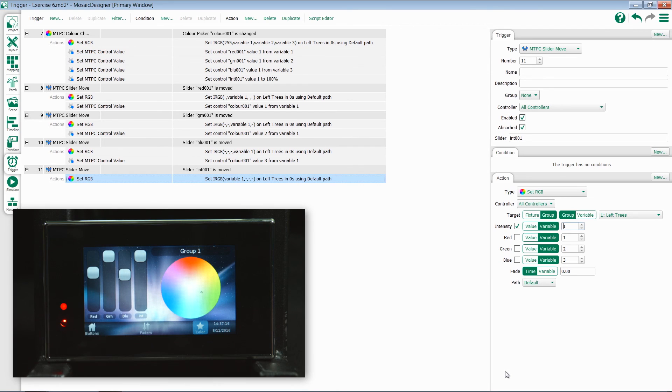I've now created a fully functional page with red, green, blue, intensity, and a color picker.